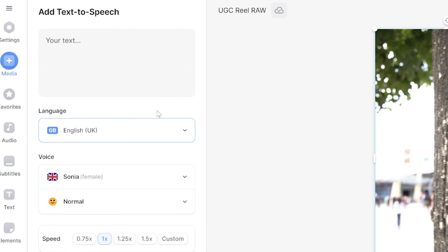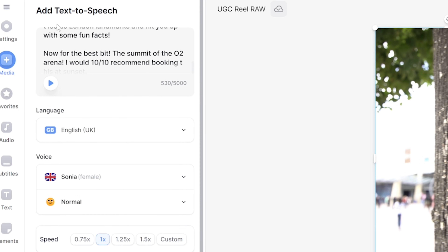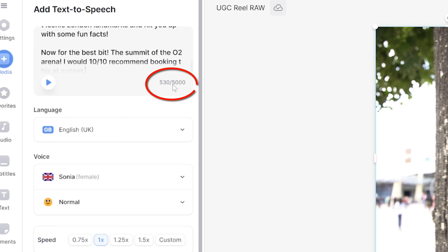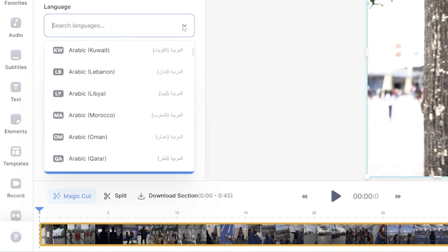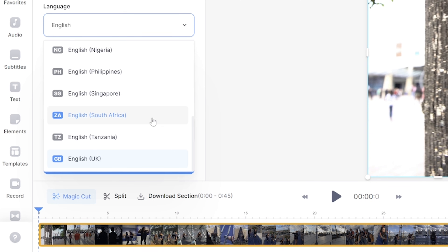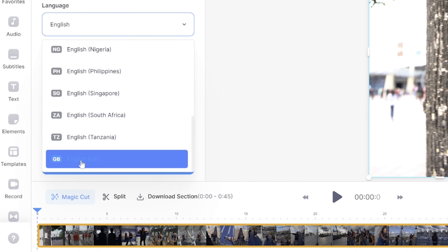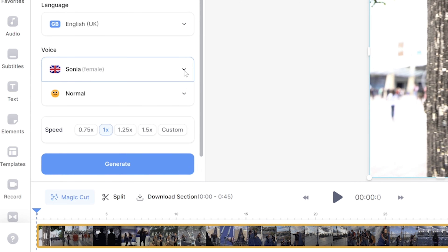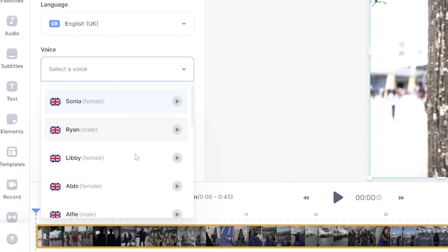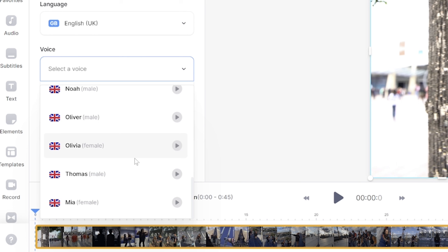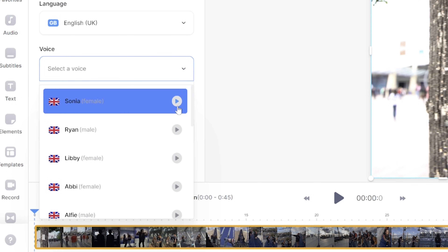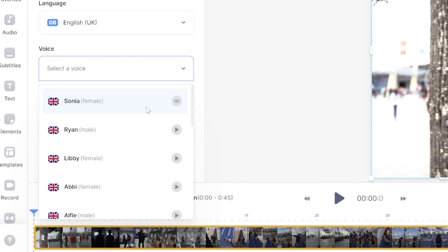We're now going to type in or paste in our script. There is a 5000 character limit, so if your script is longer than this, don't worry — you can add as many text-to-speech segments as you like. Next, choose your language, and you'll notice that each language here has several dialects to choose from. Select the one that's best suited to dubbing your video. Now you can choose a voice, and you'll notice that we have both male and female speakers here for dubbing. To hear a demo of each one, just click the play button and then choose your favourite.